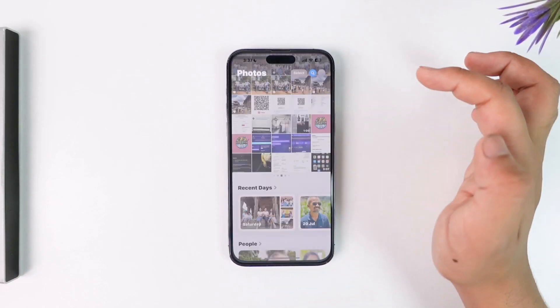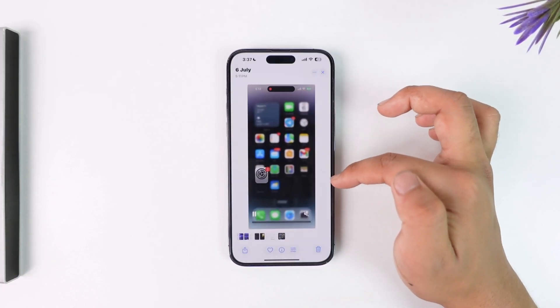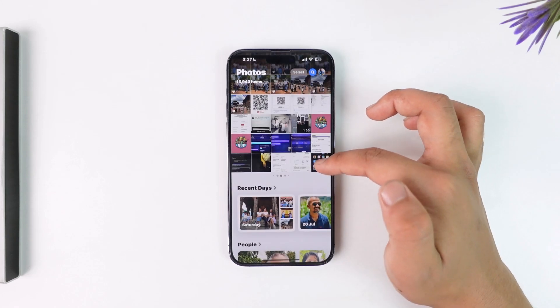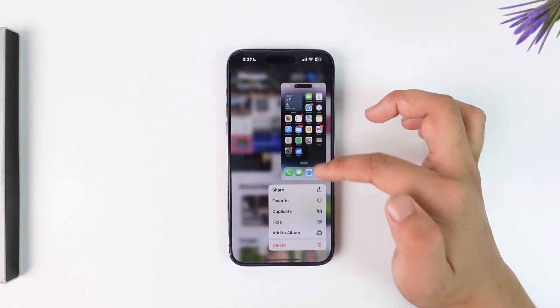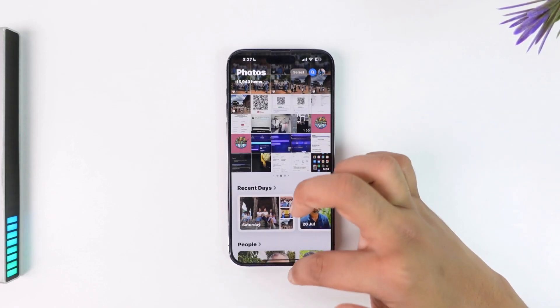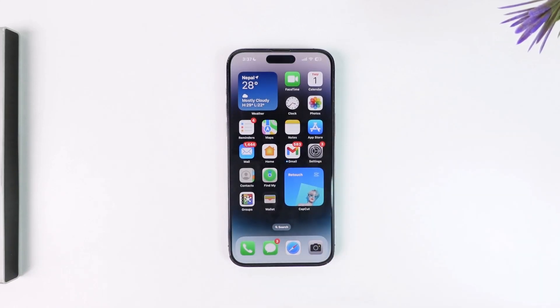You can see the message: video saved to photos. To locate it, all you have to do is open up your Photos app, and right there you'll see the video that we just downloaded from our Telegram app.